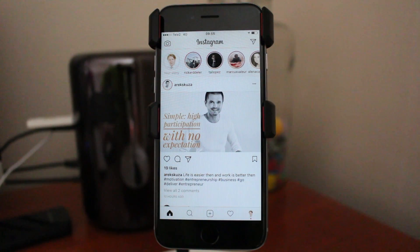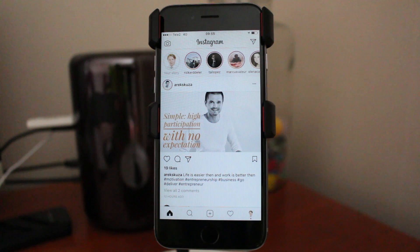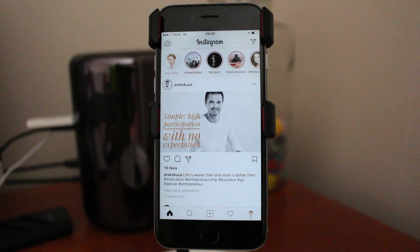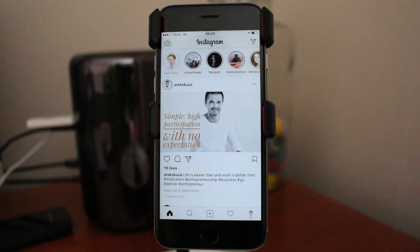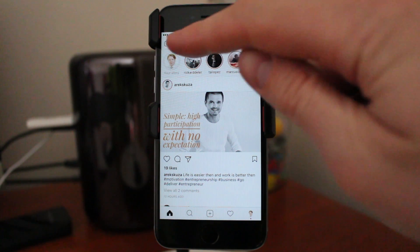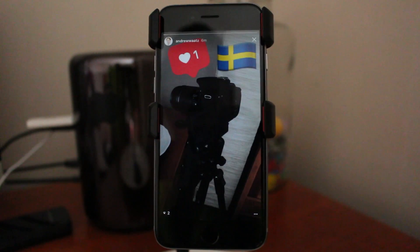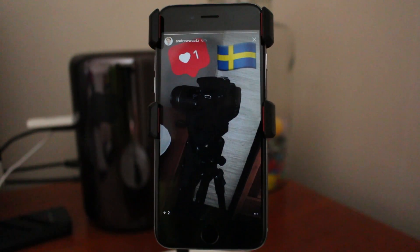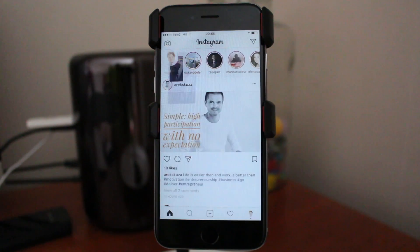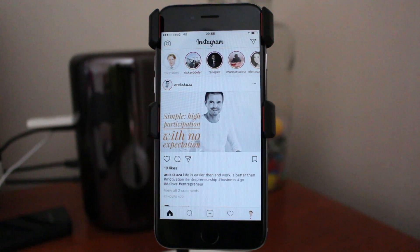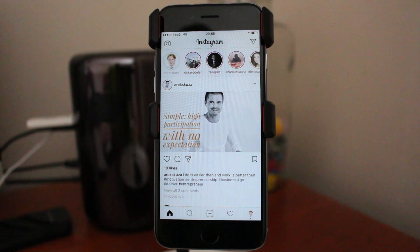To hide Instagram stories from other users, in my case I want to hide my story — this one — from a special person. So to do this,